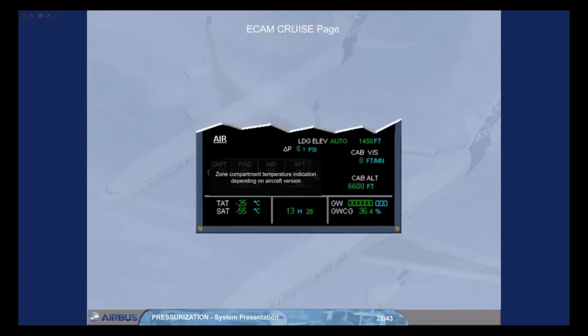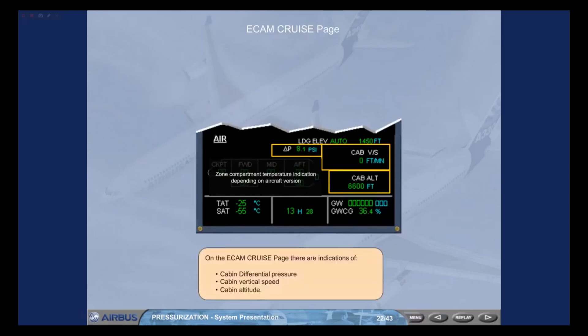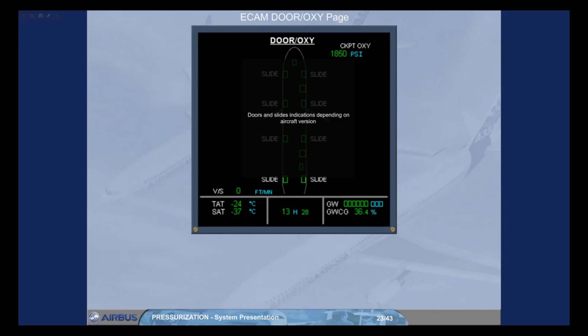On the ECAM cruise page, there are indications of cabin differential pressure, cabin vertical speed, and cabin altitude. The cabin vertical speed is also indicated on the ECAM door page. Note that this indication is only displayed when the aircraft is airborne.